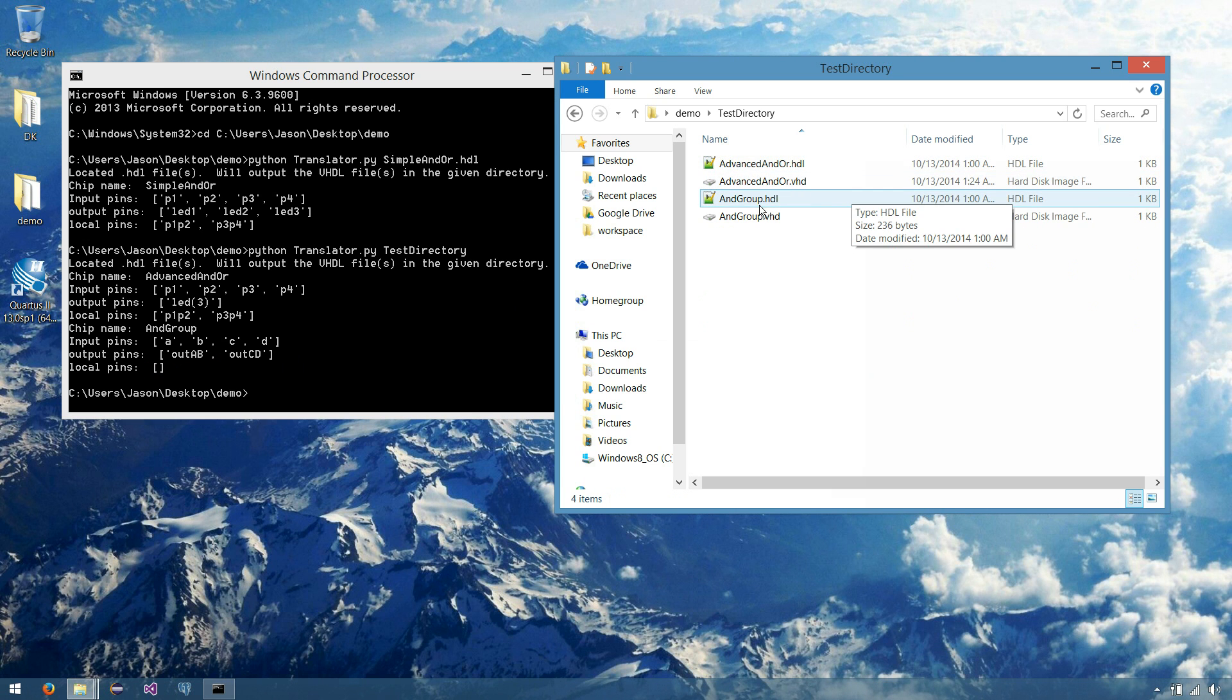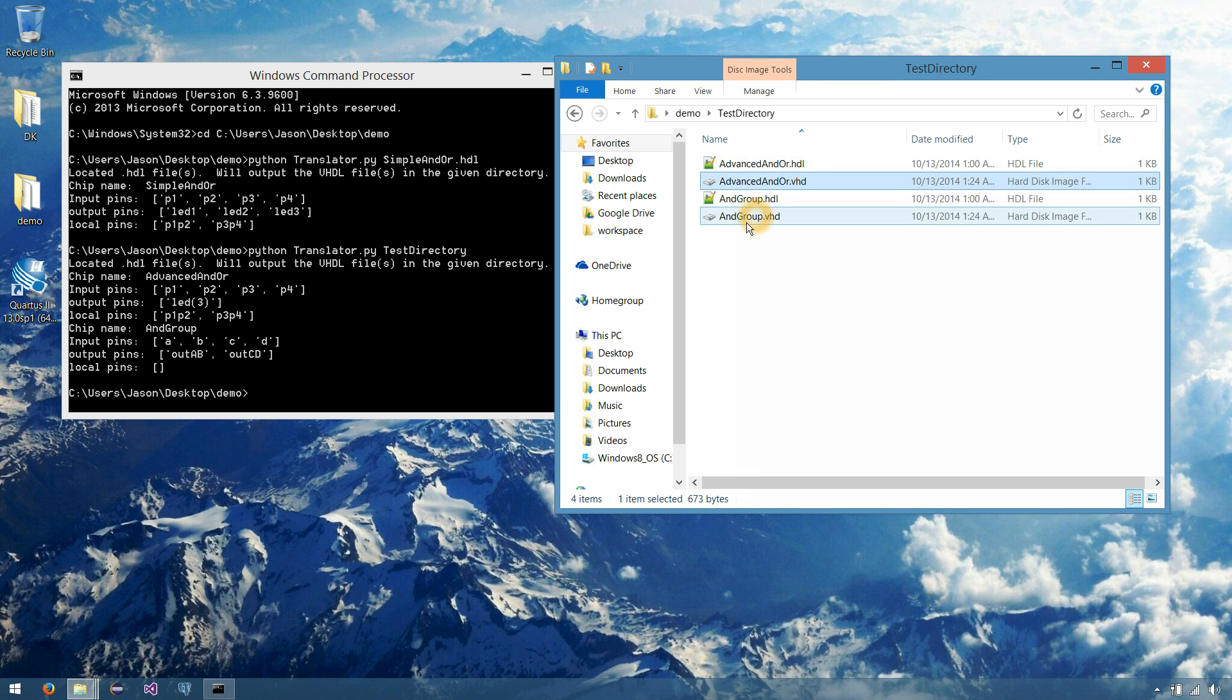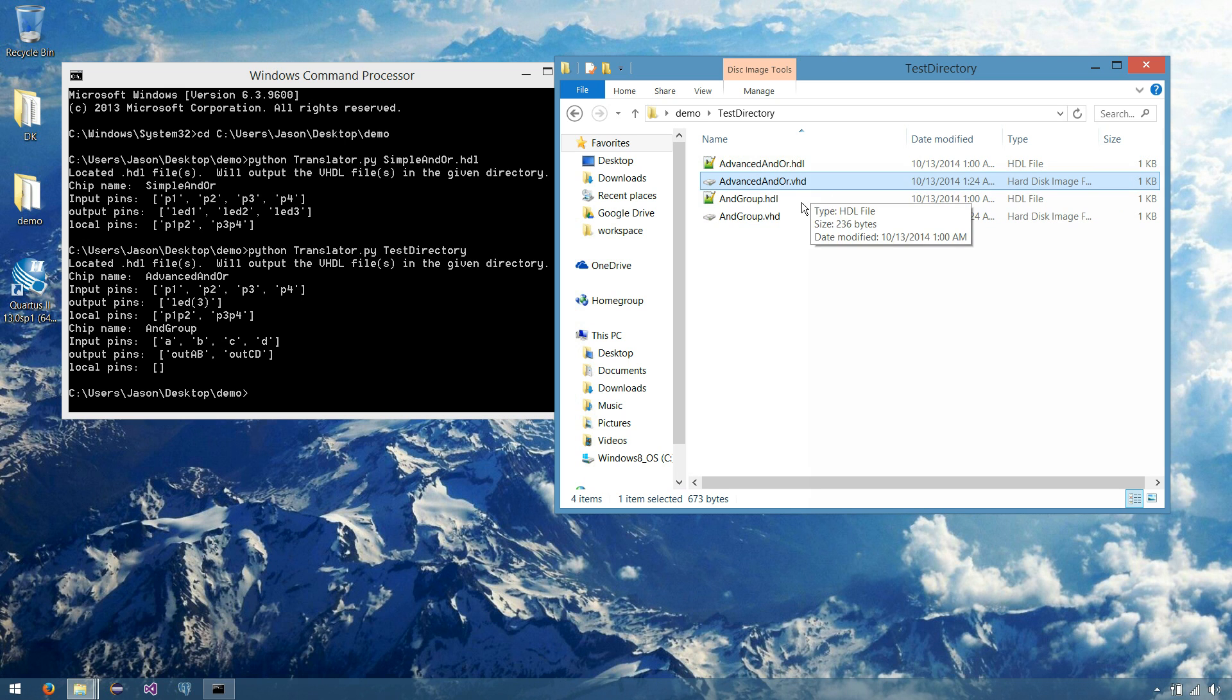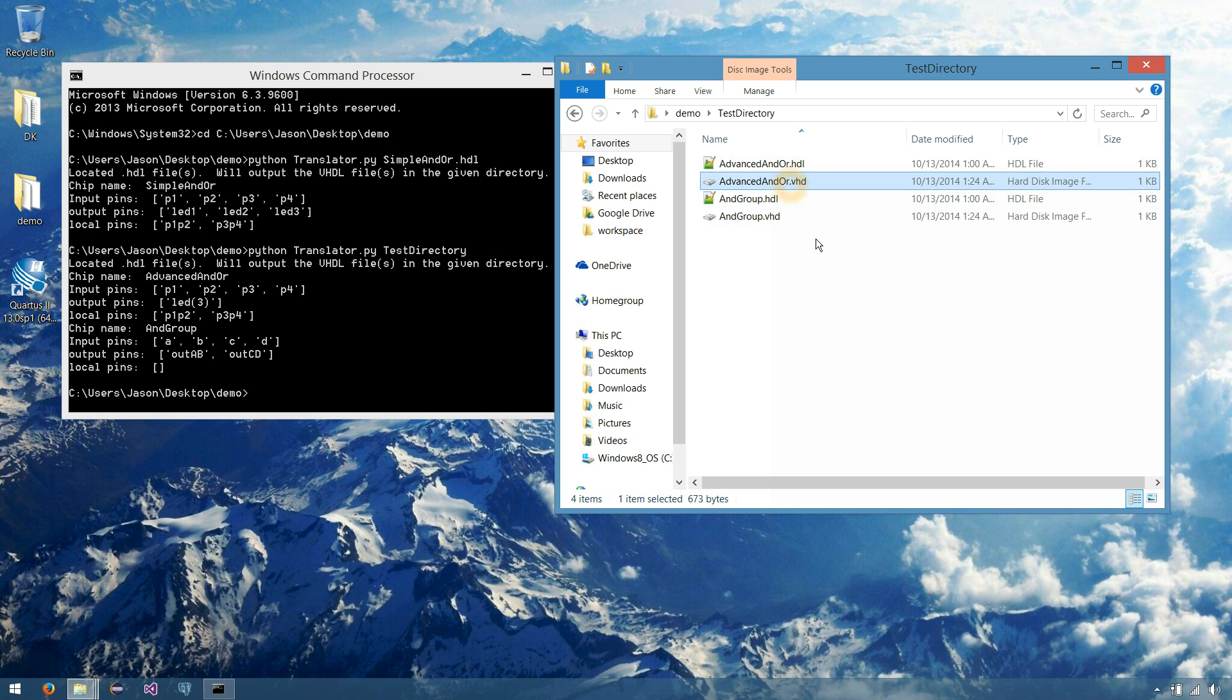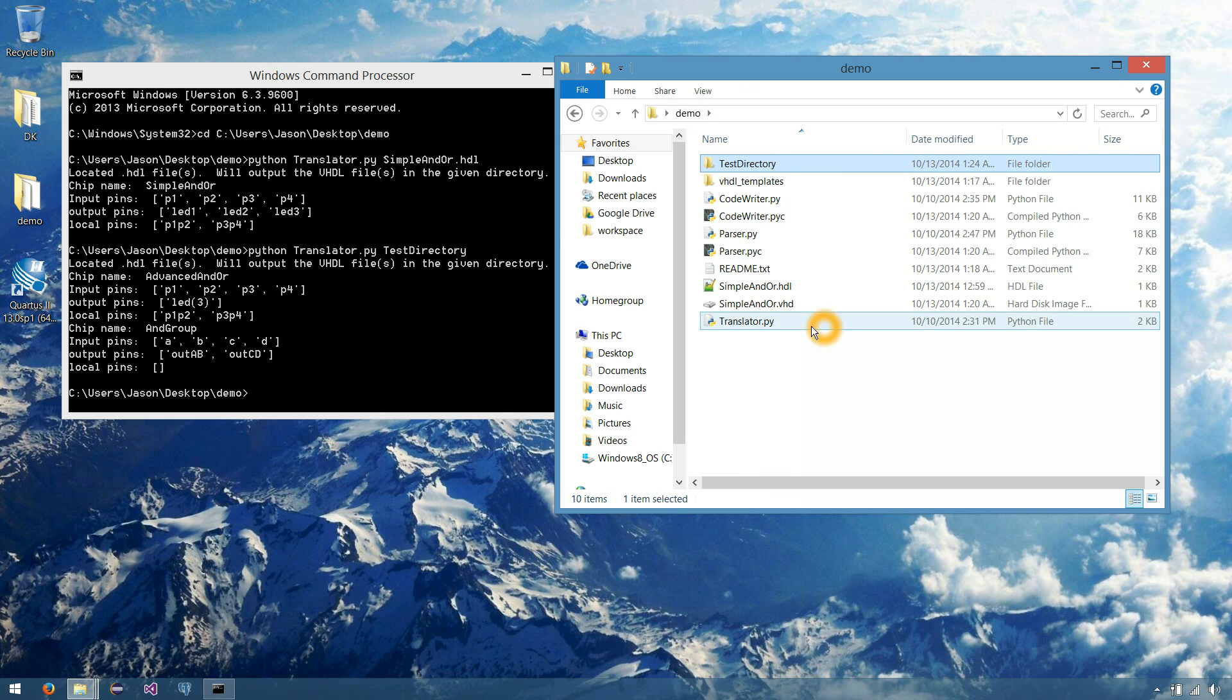And as we can see here, we have our advanced ANDOR and AND group translated to VHDL files. And well, we'll have a look at what those look like in our next video when we import them into Quartus. So in a nutshell, that's all we've done here.